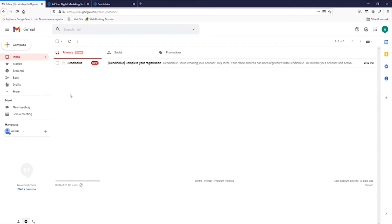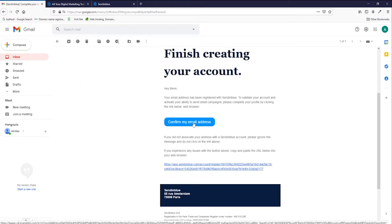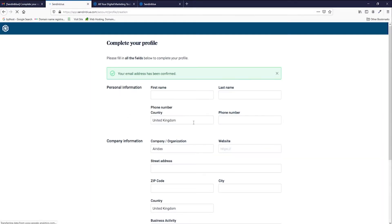I'm going to my emails, and you can see new email from SendinBlue. Complete your registration, and you need to confirm my email address. Press on that button, and then you're transferred to a different form to finish your personal information.